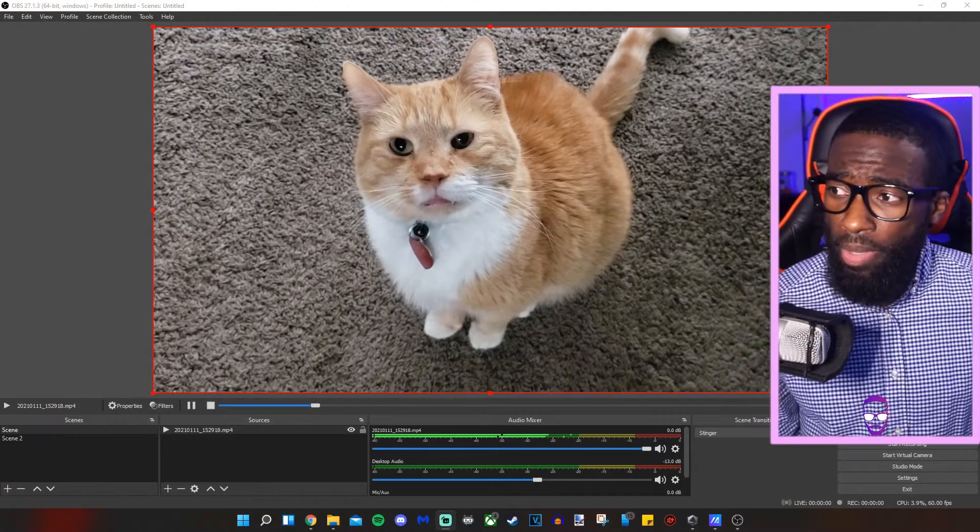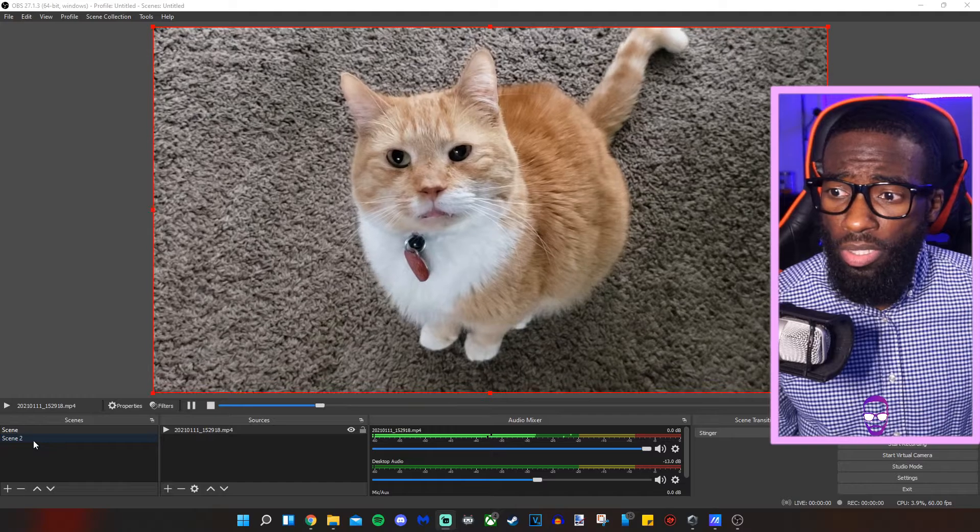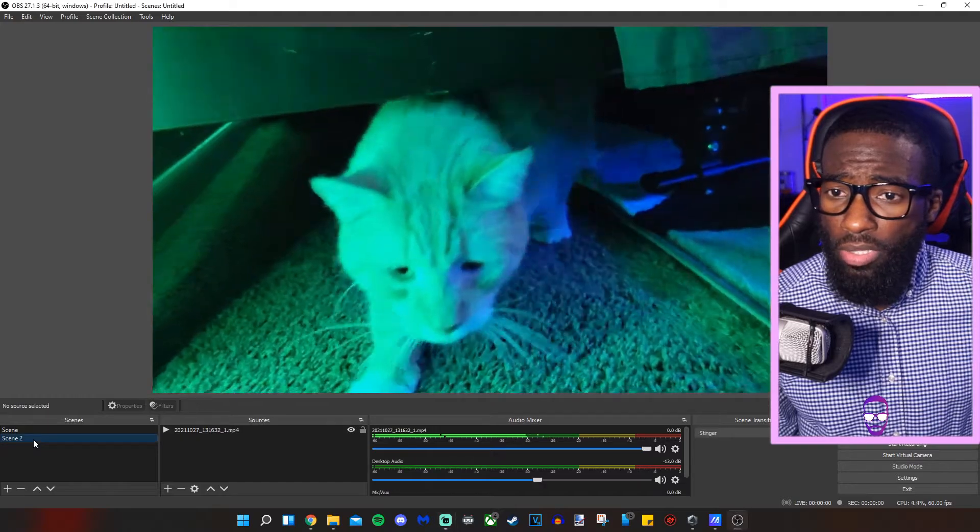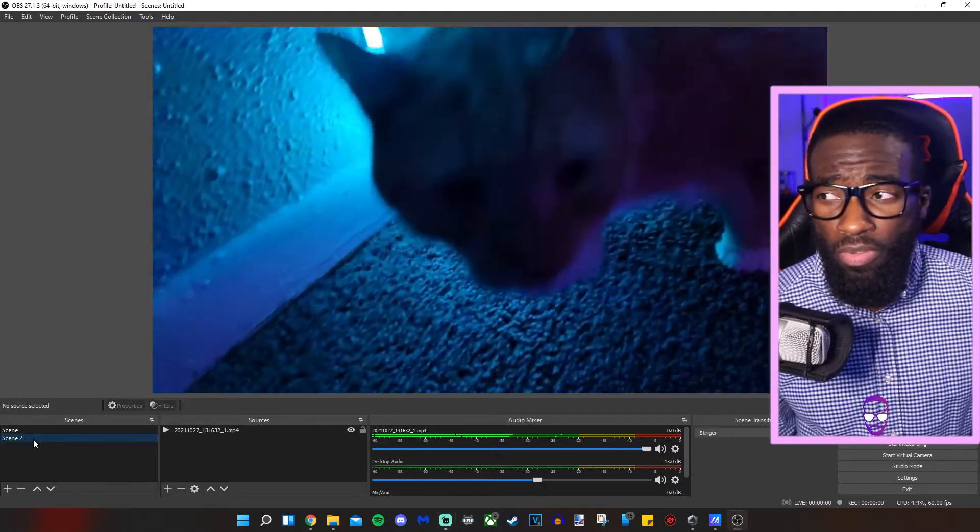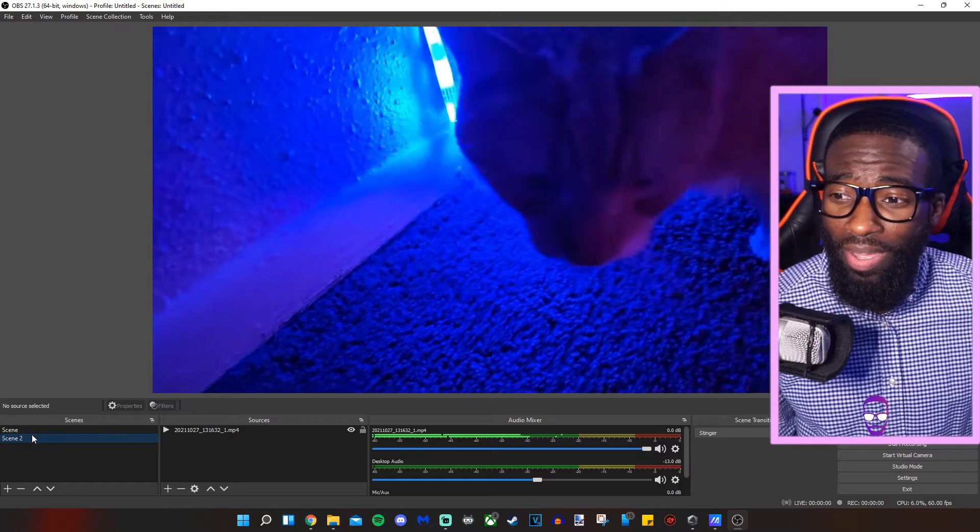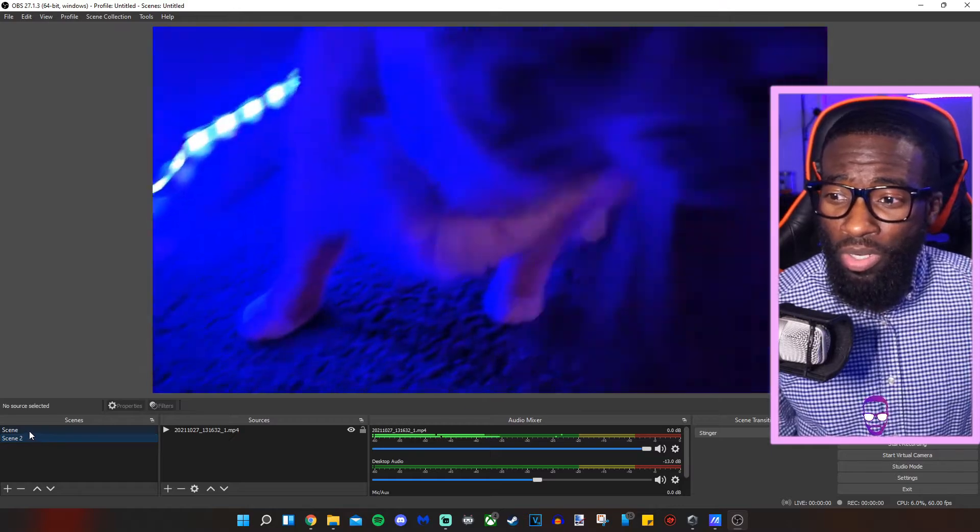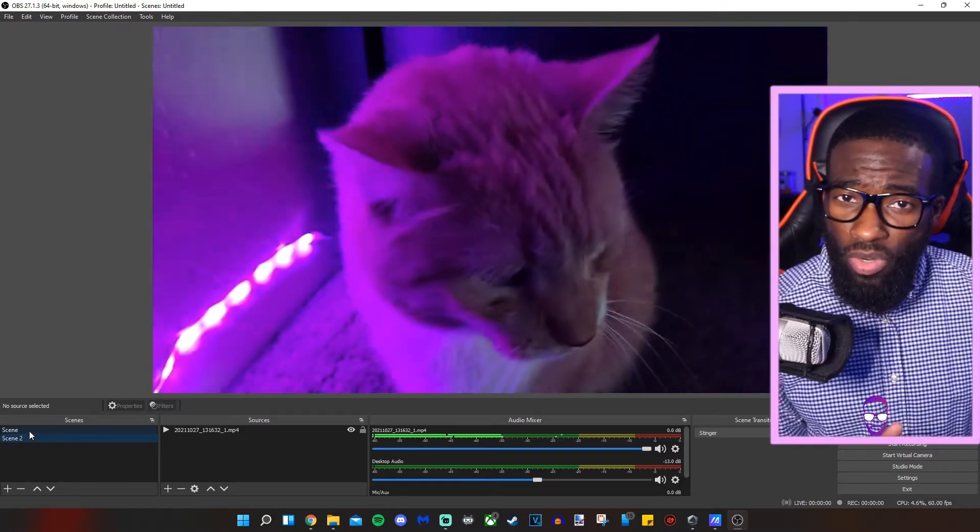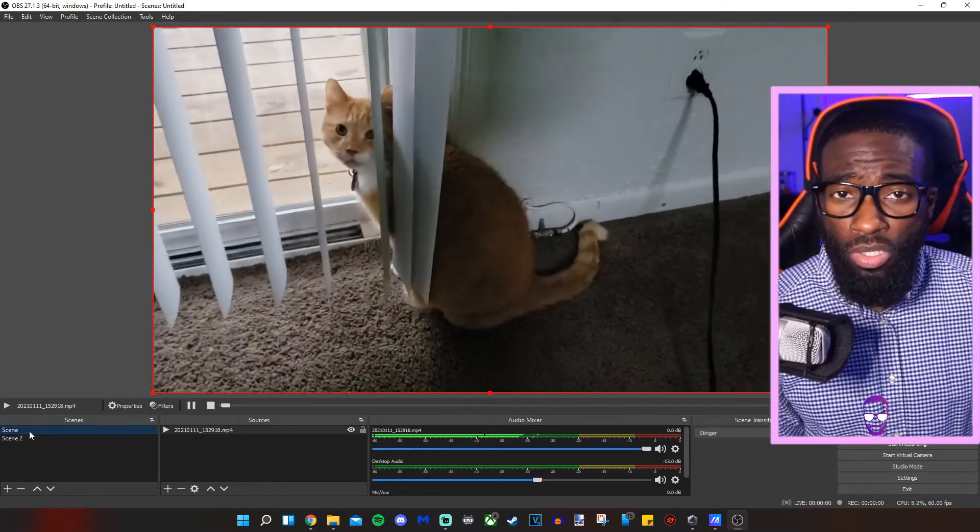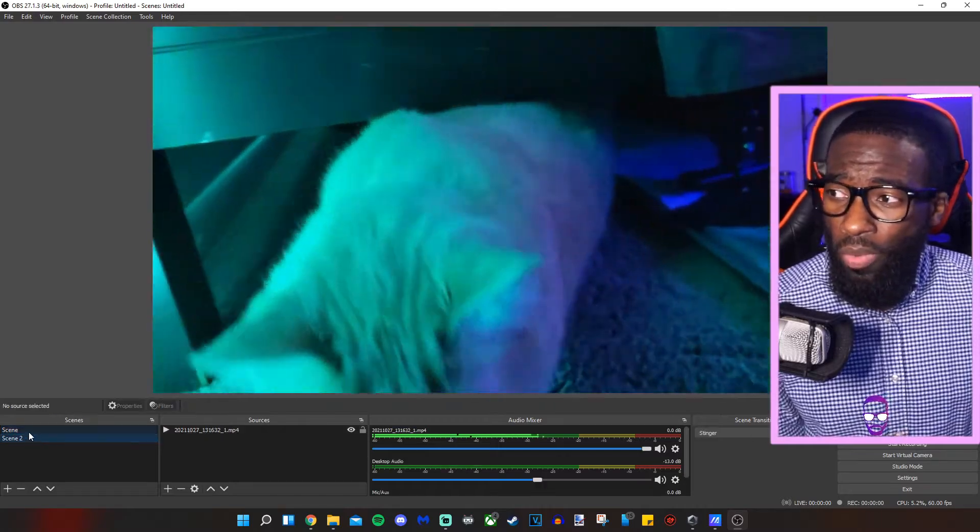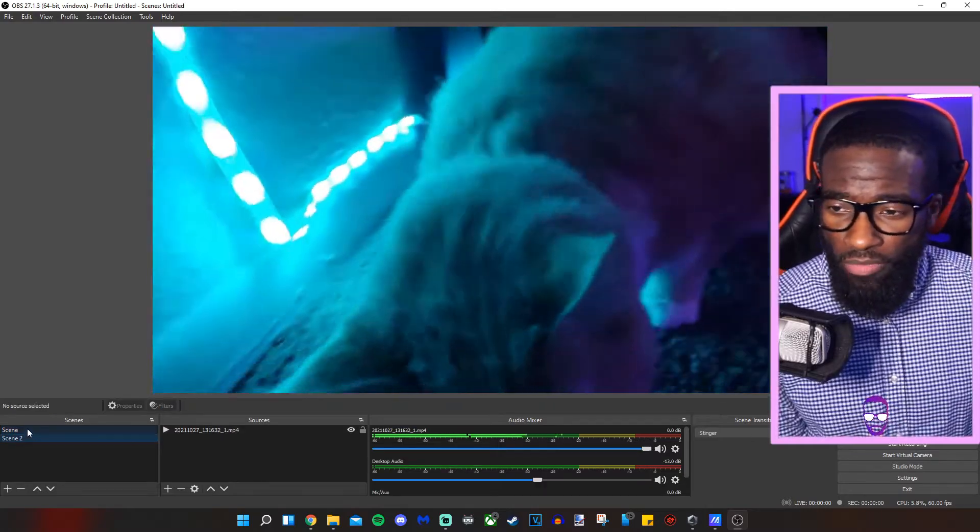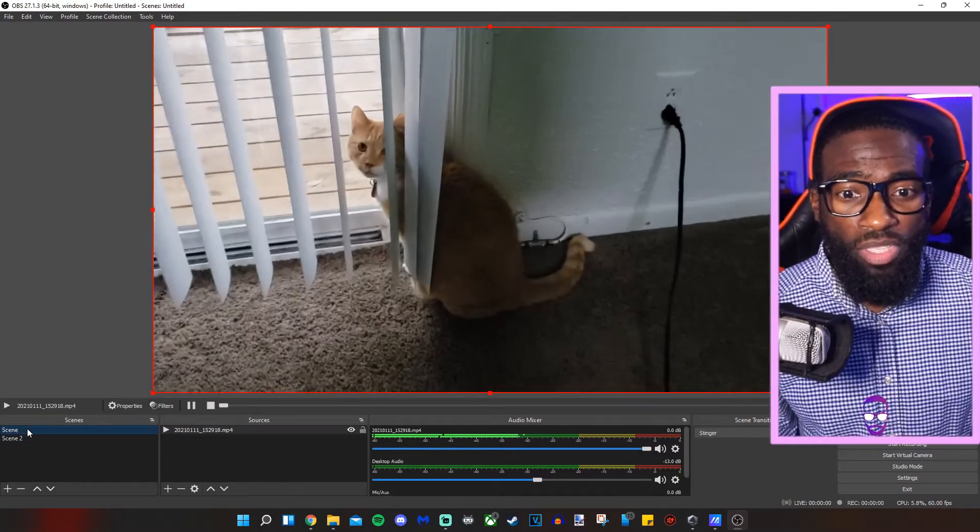As you can see here, I have my cat Panic in one scene. If I click to the next scene, it cuts to another video of Panic. What we're going to do is get our stinger transition in between these two scenes, so when I click them, they will do that fancy transition you saw in the intro.